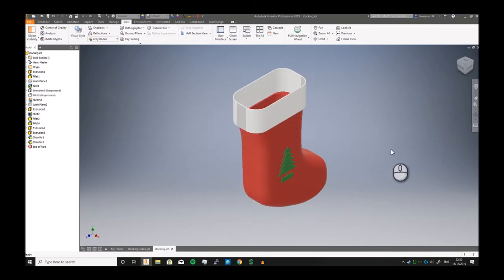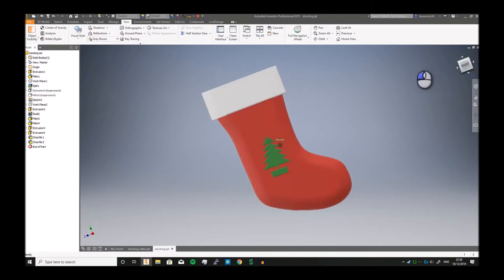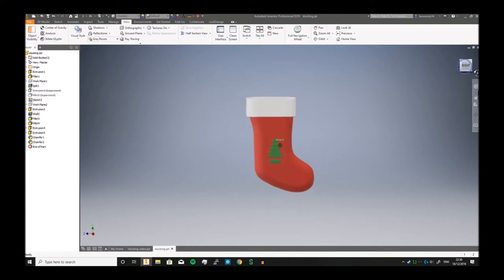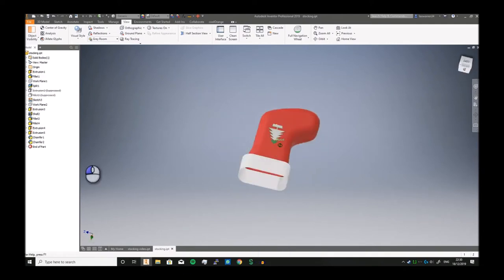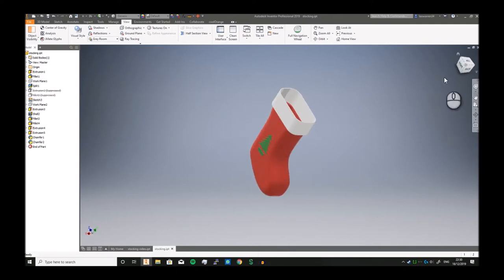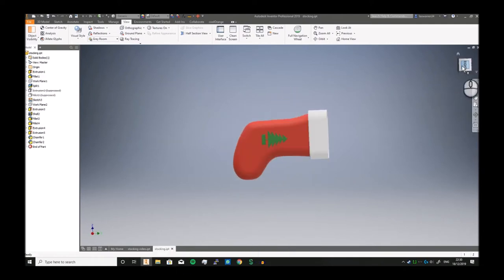Greetings and salutations, and welcome to another vendor video. Today is probably going to be the final video of my Cadmus series for 2019. We've been making a Christmas stocking like this one that I'm just twizzling around.